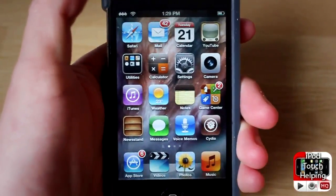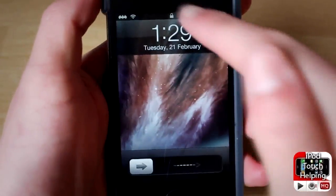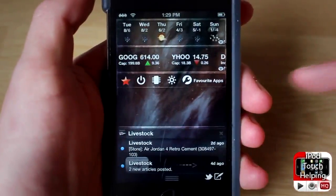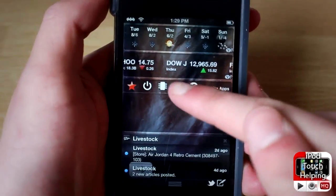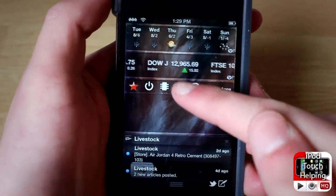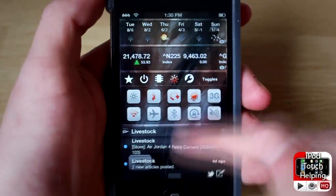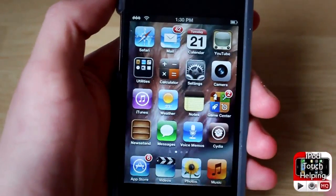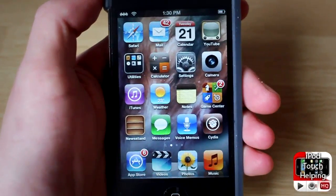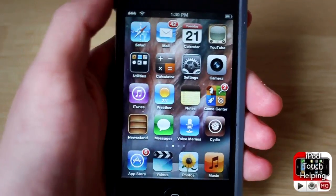Once you have it installed you'll have to respring your iDevice real quick, but right after that you should be able to open up your notification center just like this. You'll be able to do all the regular settings that you normally would on your home screen, but now you have the ability to do it on your lock screen — makes it a little bit more useful and a lot quicker to do different tasks.